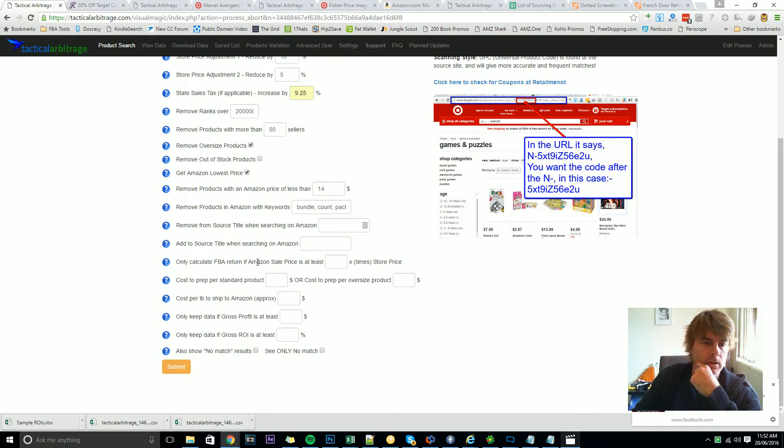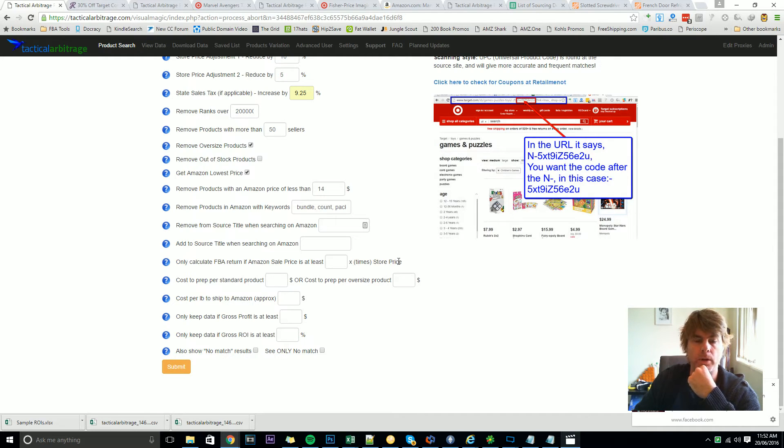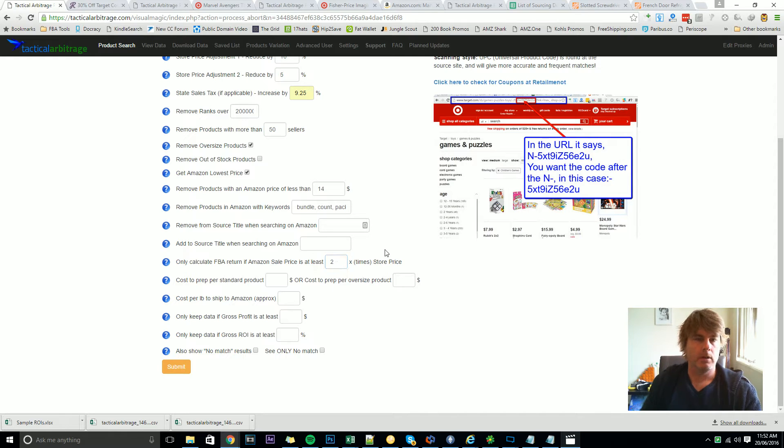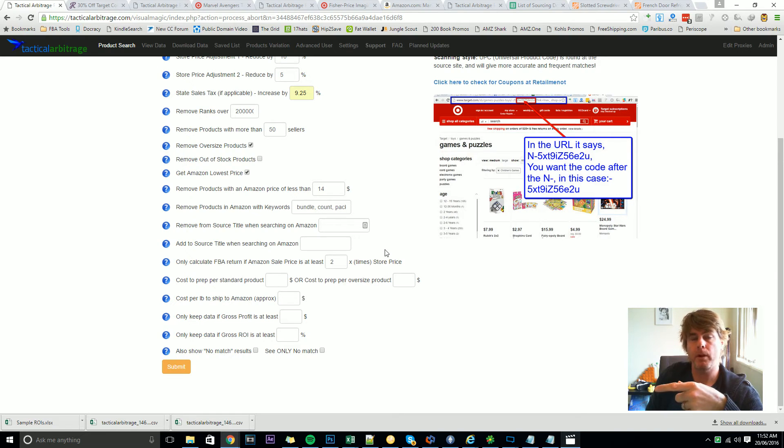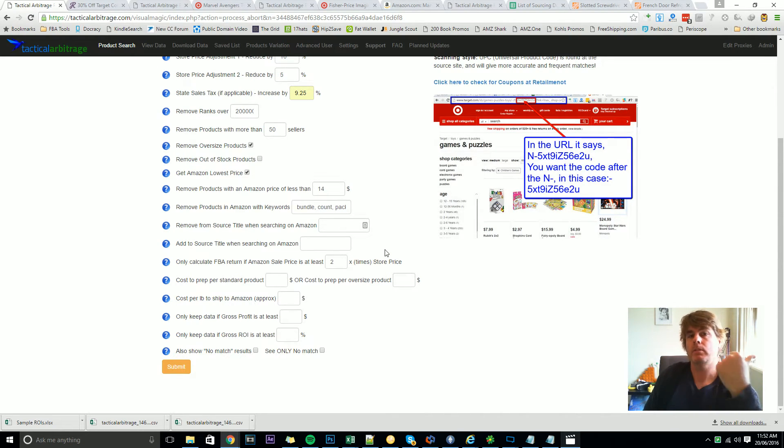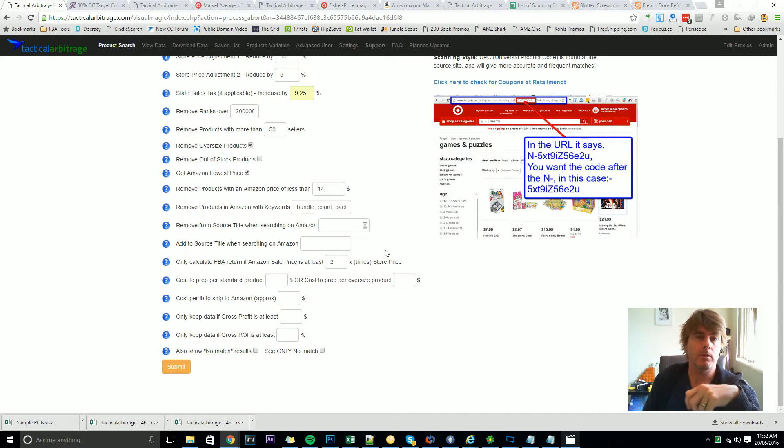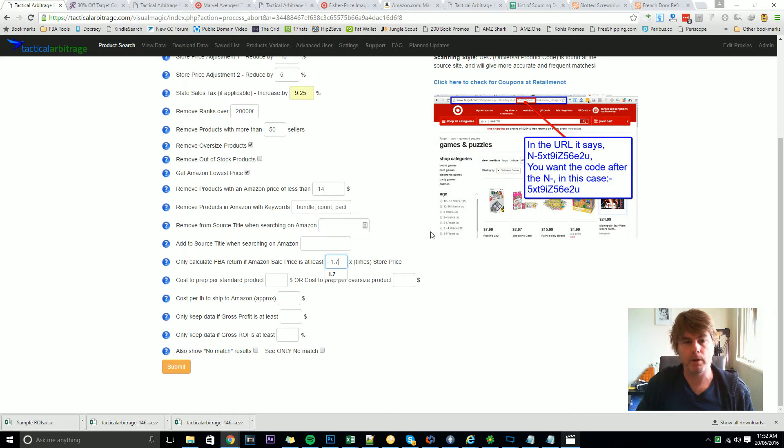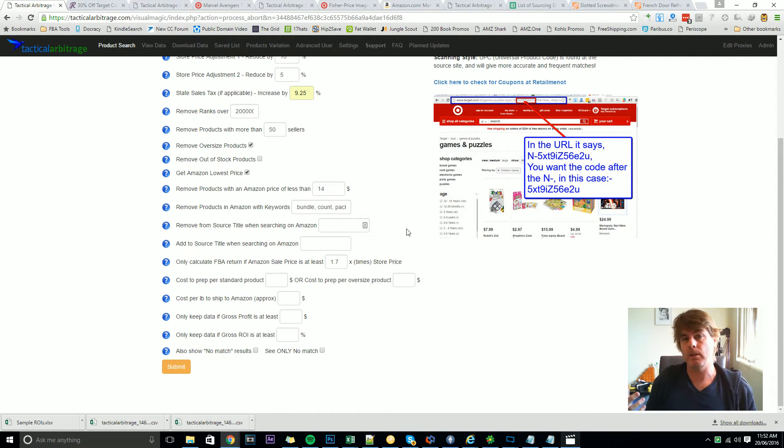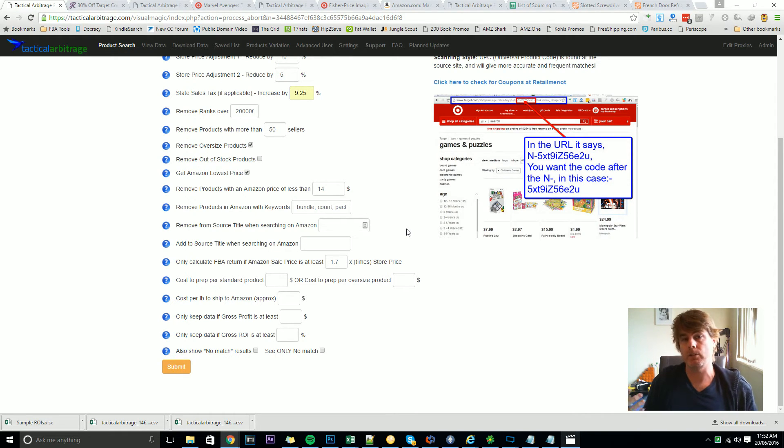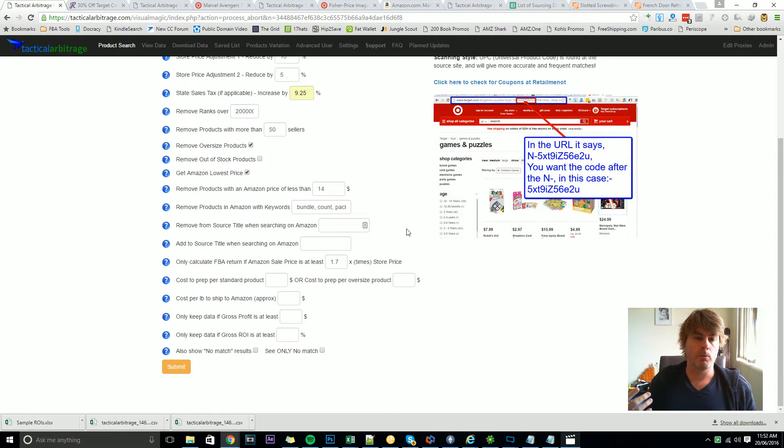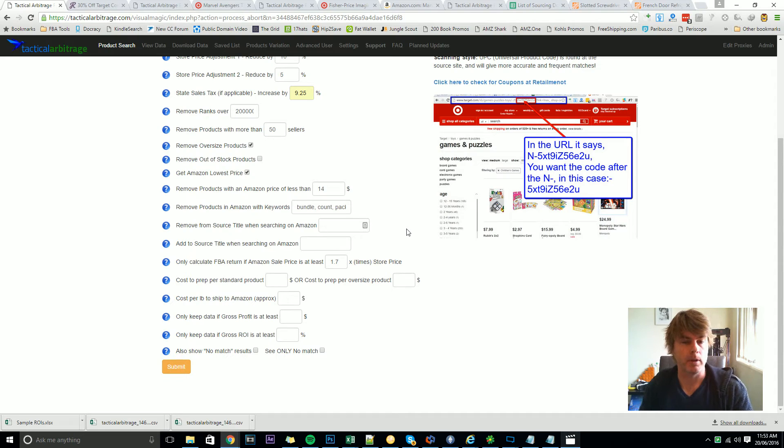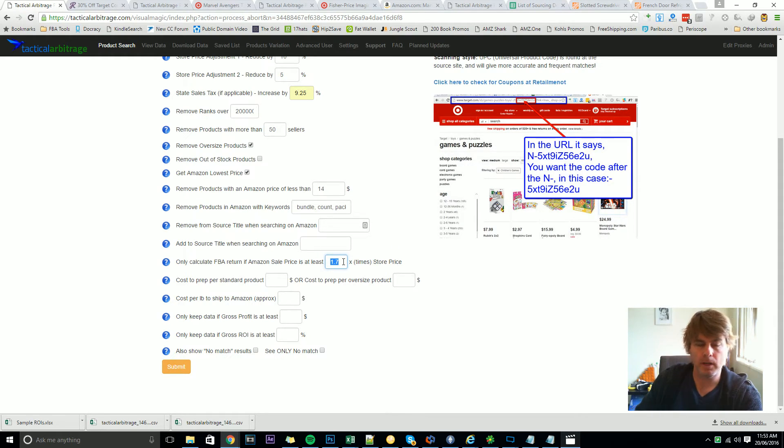Only calculate FBA return if Amazon sale price is at least so many times the store price. Okay, so let's say we set this for two times. So if the source product is $10 and Amazon finds it for $19.99, if you've got this set for two it's just going to toss that away. But if it's seen at Amazon at $20 then that's two times as much and so it will keep it. Personally I like to set that for around about 1.7. The reason being is that if I find a product for $100 which is selling for $170, I may still want to examine that because after the fees, particularly if it's an electronics item with a lower referral rate, I will possibly still see 40% return on investment in there and it might still be a worthwhile item to jump on. 1.7 is probably on the low side, many people probably at least set this for two, but that's just how I play, I like 1.7.